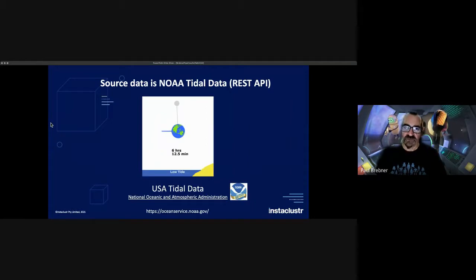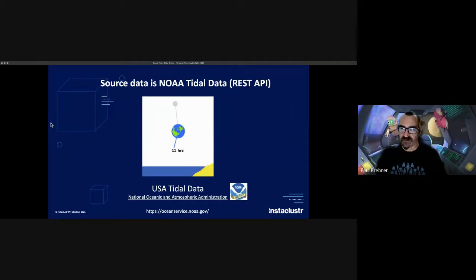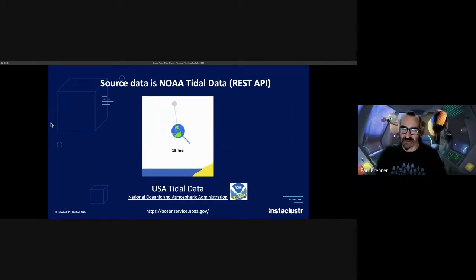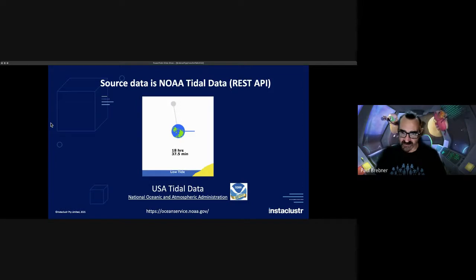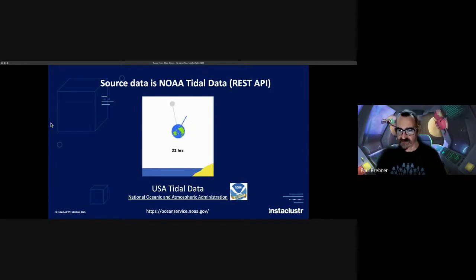The source data is the NOAA tidal data, which comes from a REST API and gives you access to hundreds of tidal data sensors around the world.